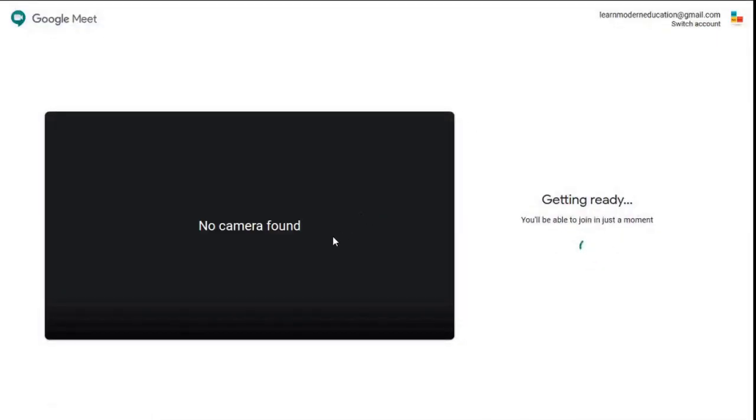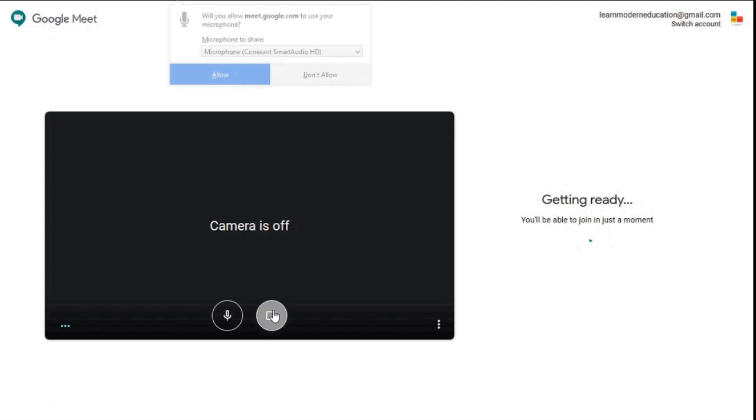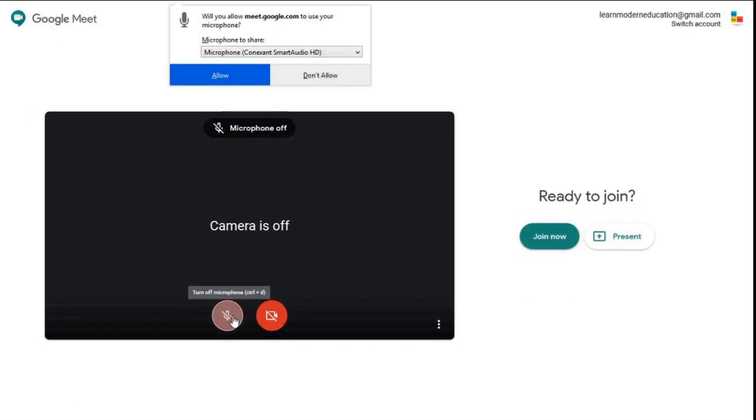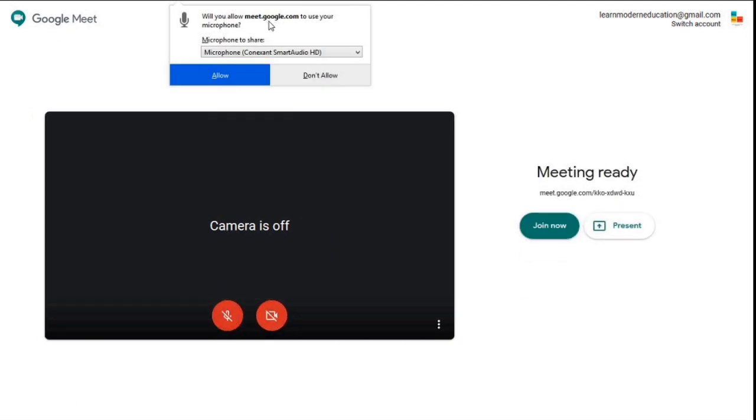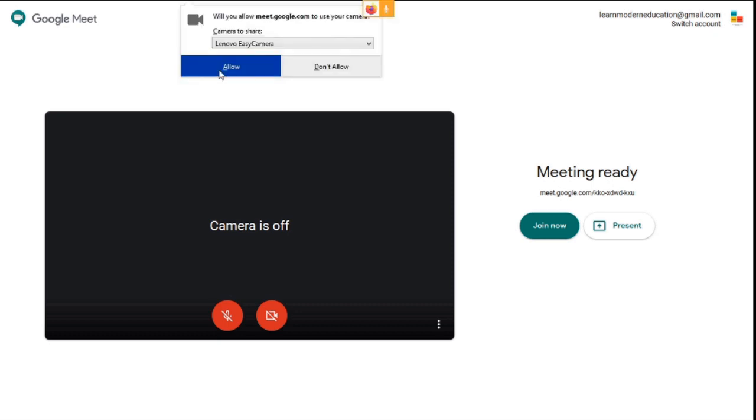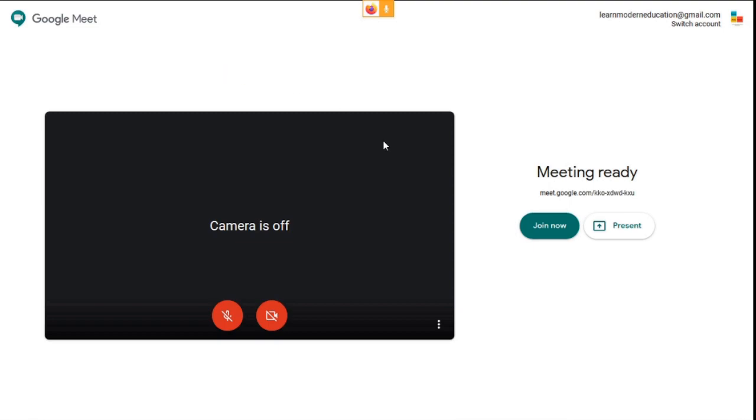This is your Google Meet home screen. Disable your video and mute your audio here. Meet asks permission to access your microphone and camera. Click allow. Join the meeting.